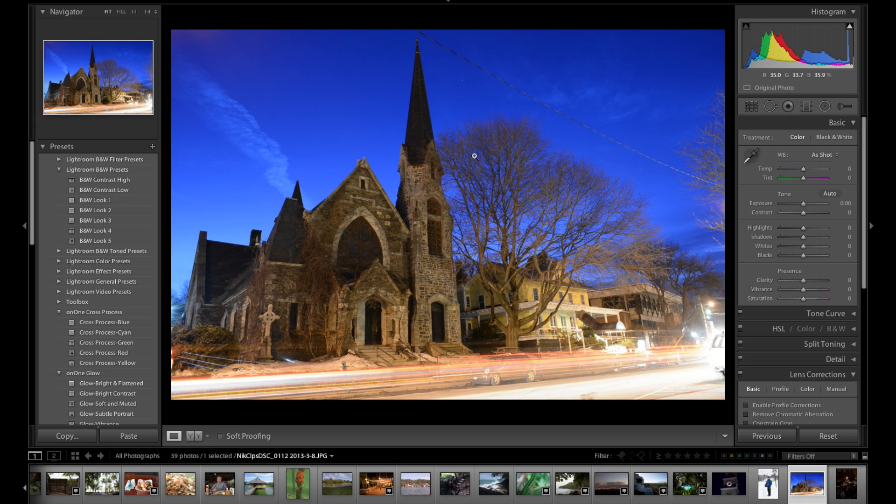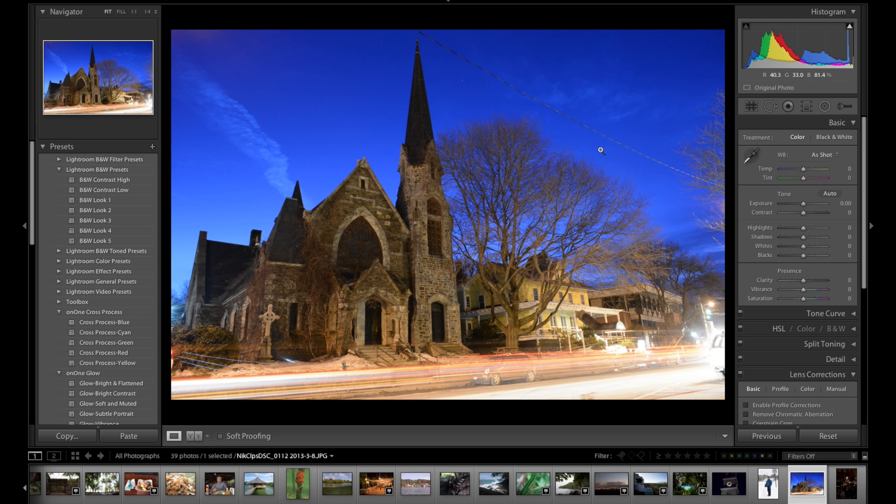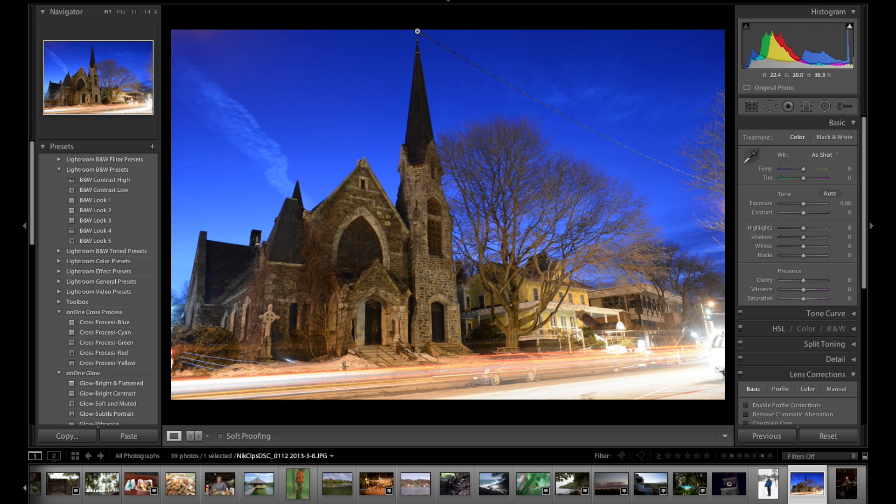But if you had something like this power line running across, this is where I would do a round trip into Photoshop and do editing, because Photoshop's got that nice content aware fill tool. It would be fairly quick, other than the fact that you would have to go into Photoshop and then come back, and you're creating a TIFF and all of that.